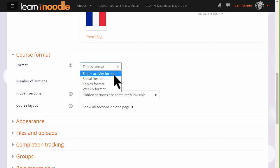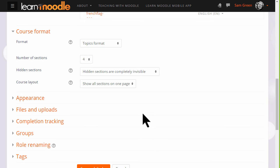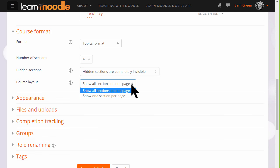If we choose topics or weekly format, we can then decide whether we want to show all the sections on one page, which is what we will do, which is the norm, but if you think you're going to have lots of sections and that would cause some scrolling, then you can choose to show only one section per page.